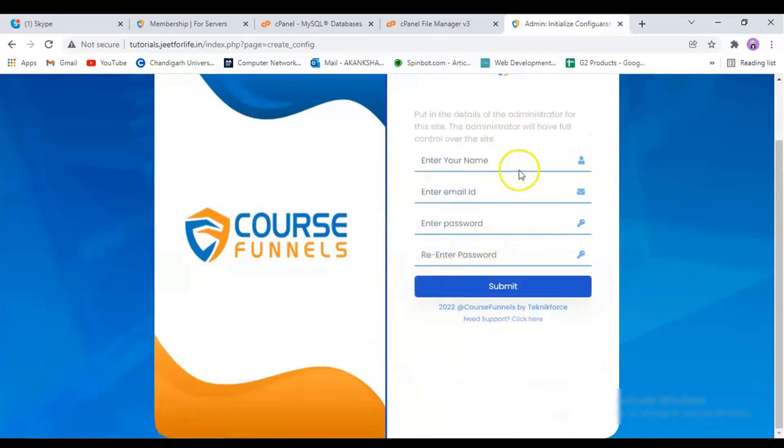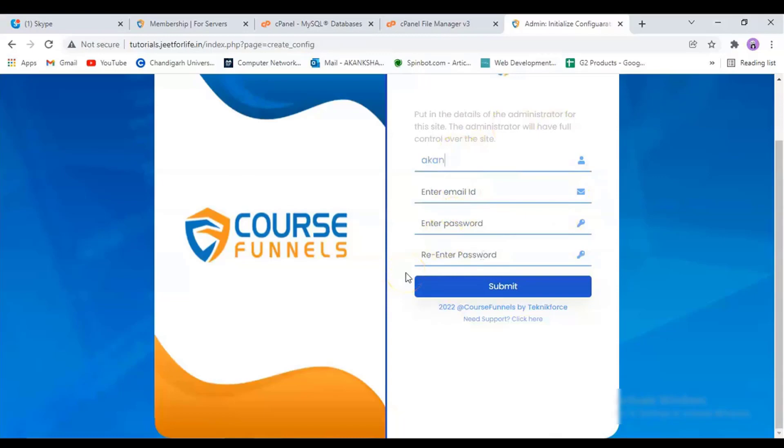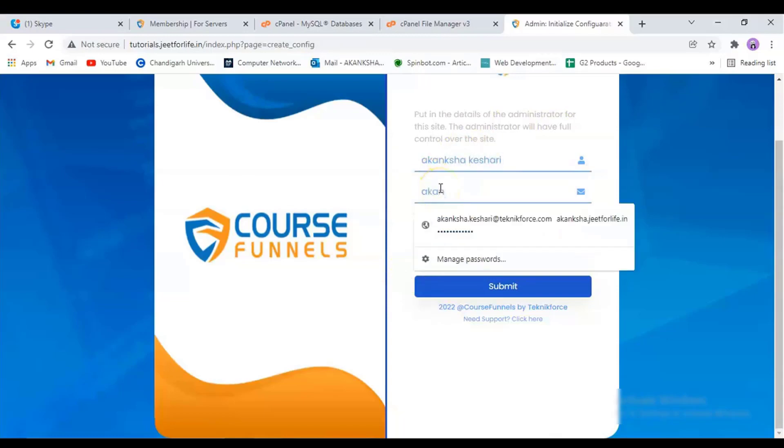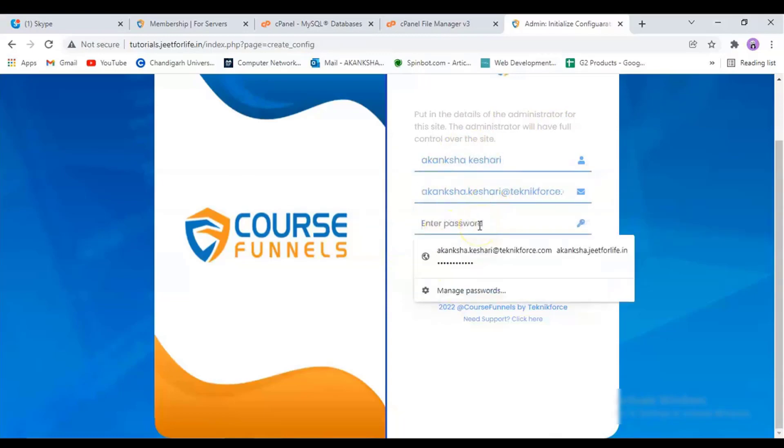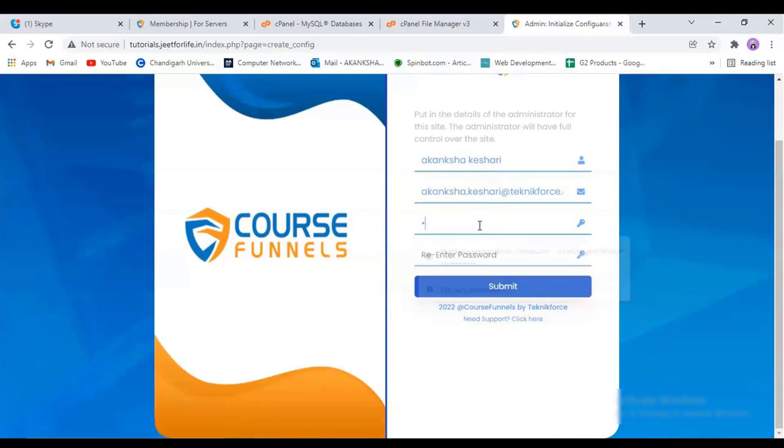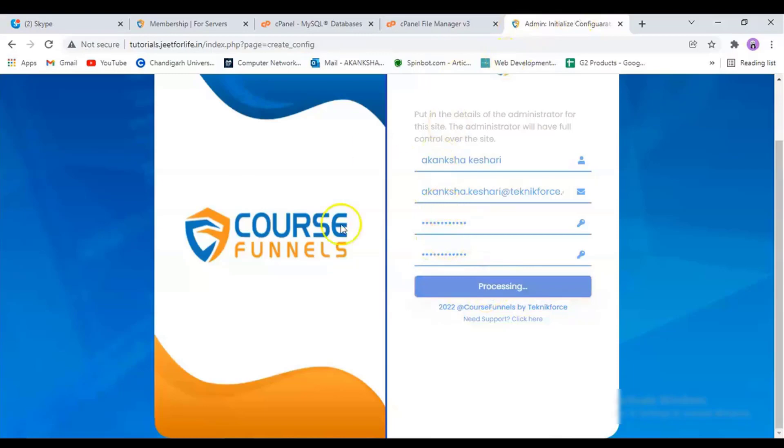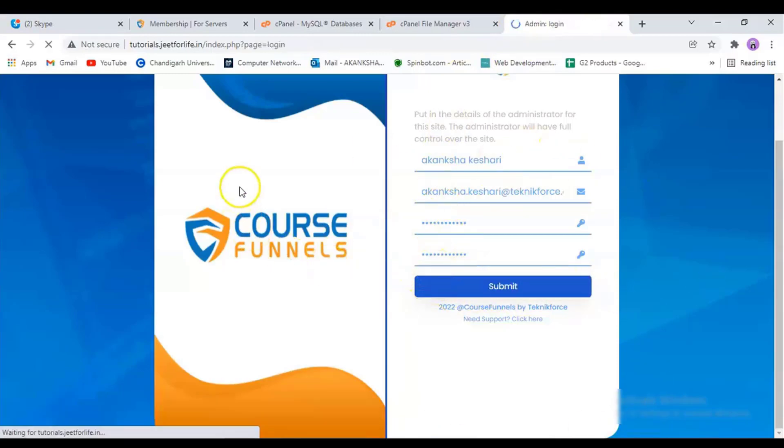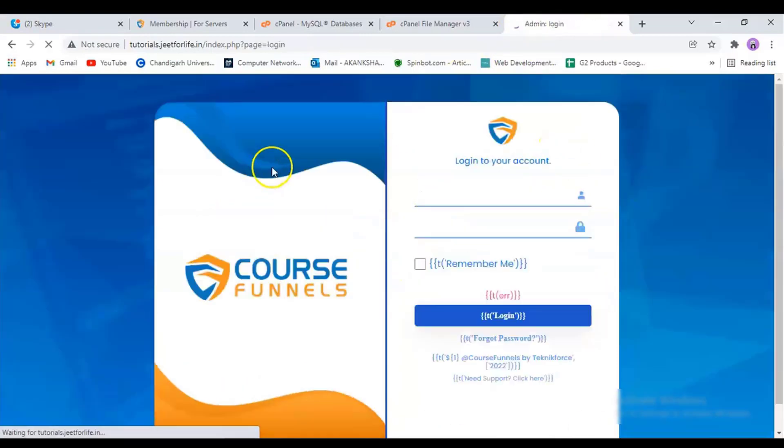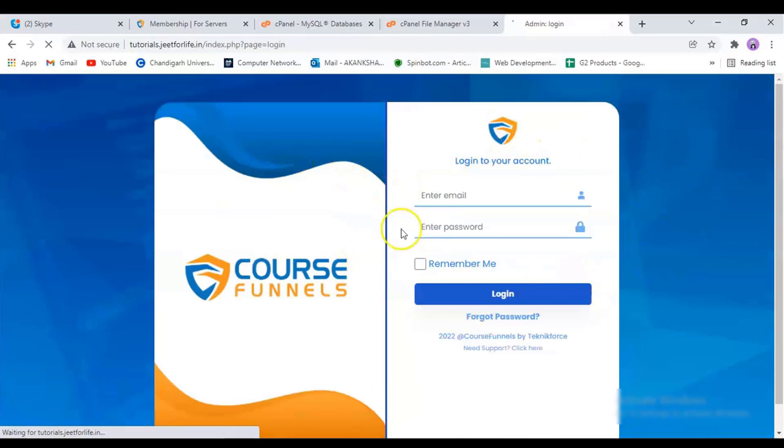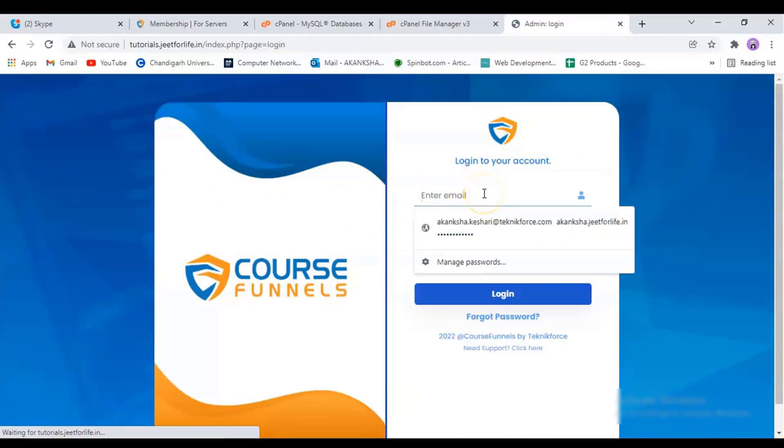Now it will ask me to put my name, email ID, and password. So enter it all here. Then submit. It will then take us to the login page. Again, enter in your credentials here and log in.